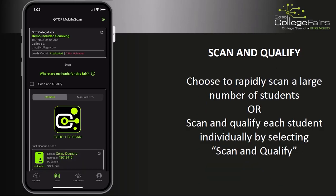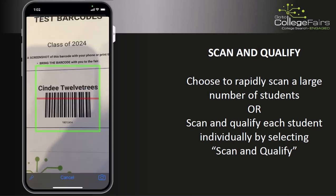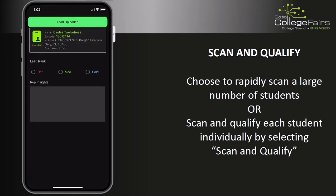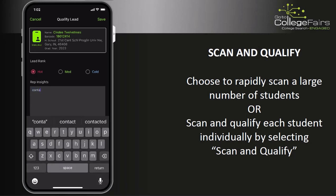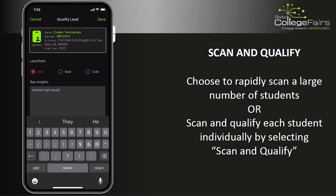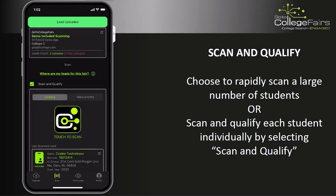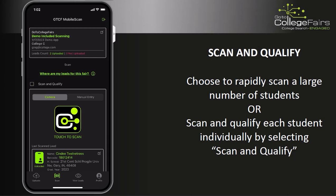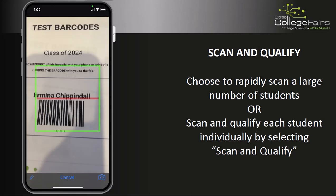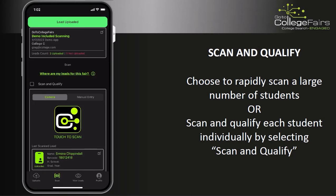Let's look at the Scan and Qualify feature. Enabling Scan and Qualify will take the user to the Qualify Lead page after a lead is scanned. From here, you can add rep insights and rank the lead. These rep insight notes are available only to you, the institution — they will not be seen by any prospective students. If you're scanning at a fair in which you do not have time to qualify each lead, you can simply uncheck Scan and Qualify, and this will allow you to scan multiple barcodes in rapid succession.